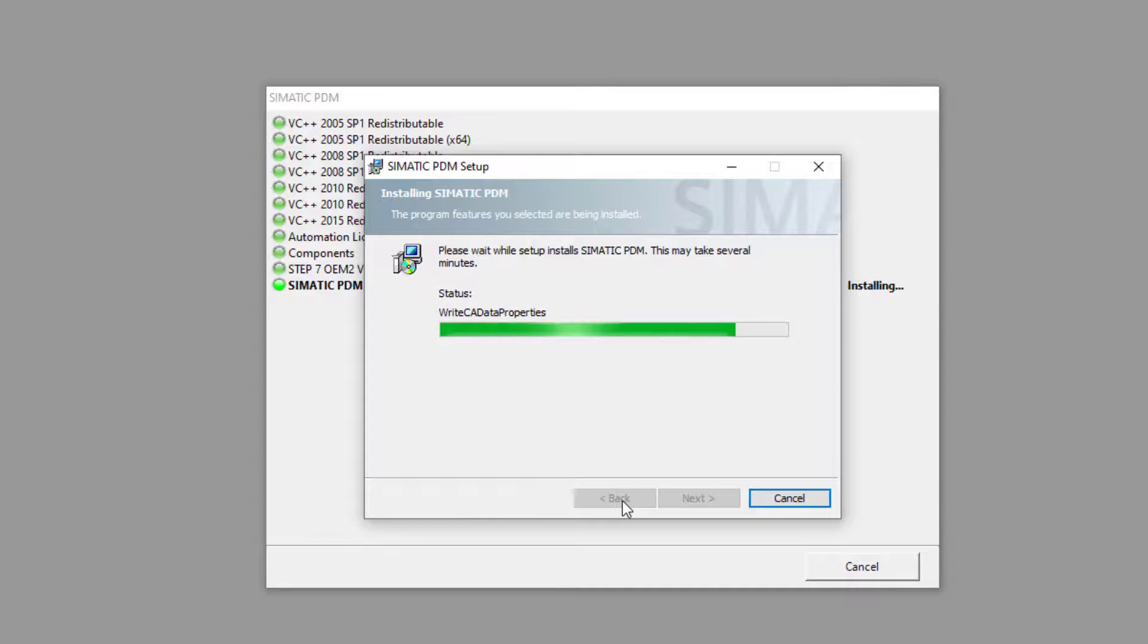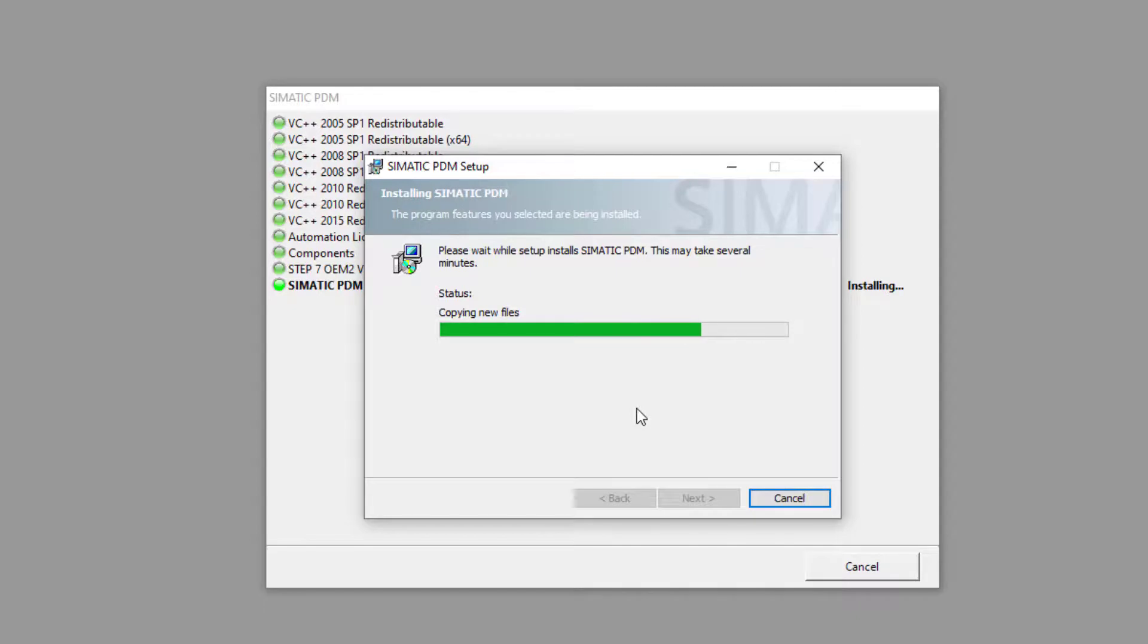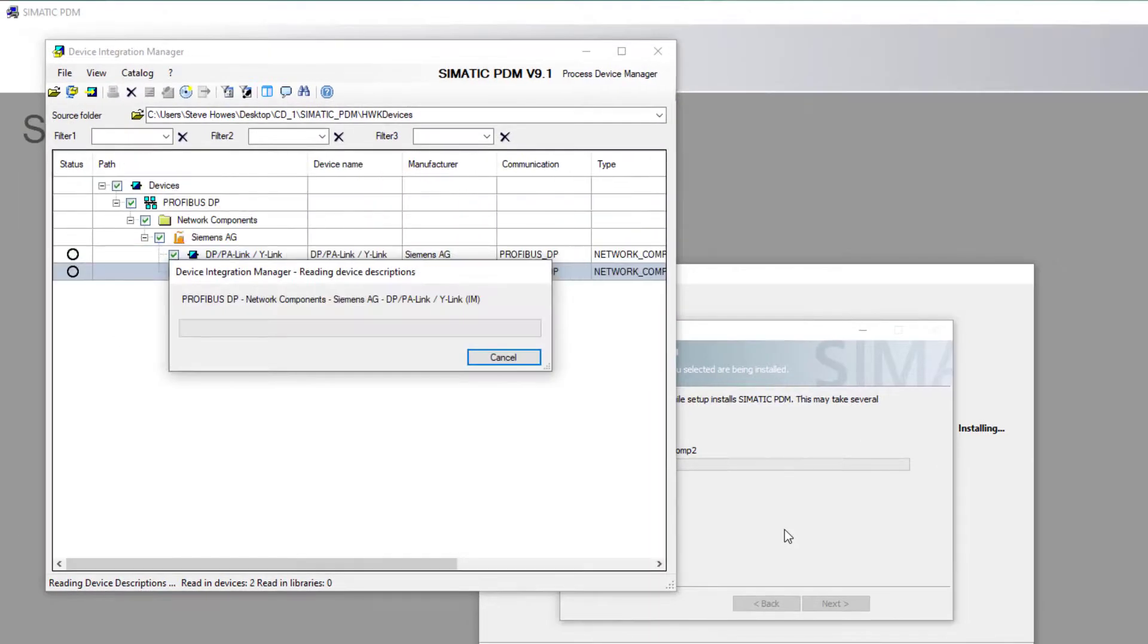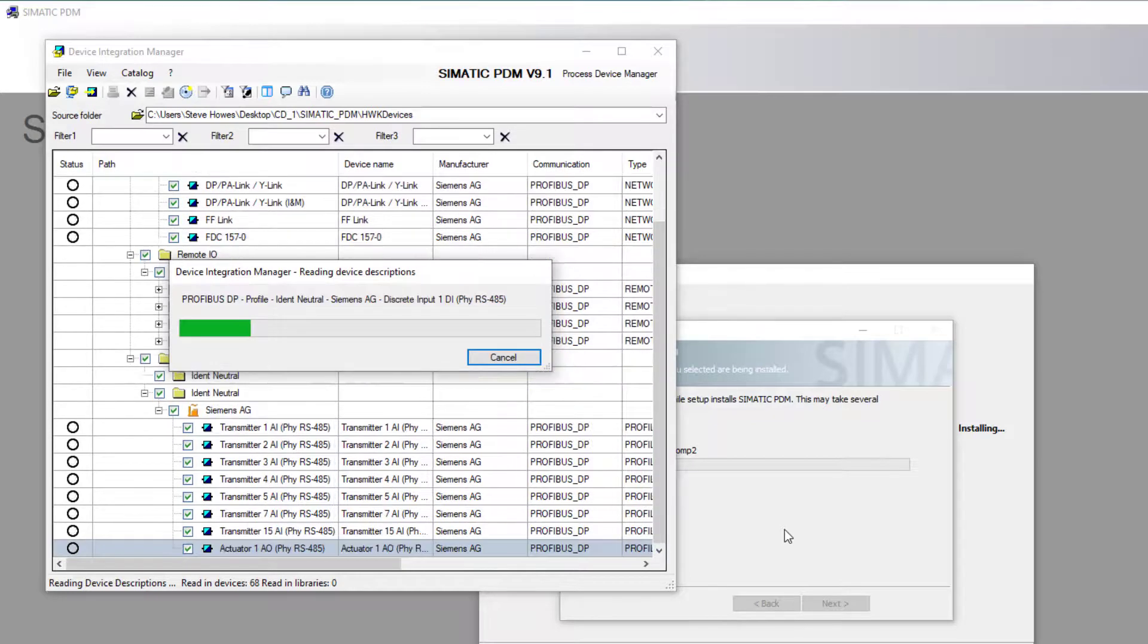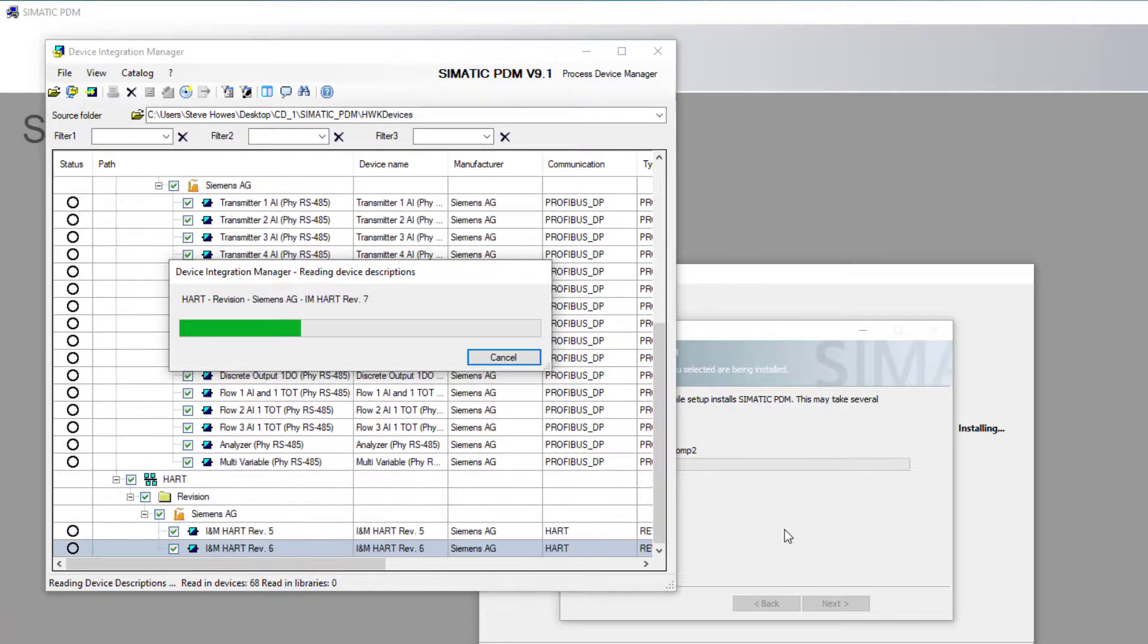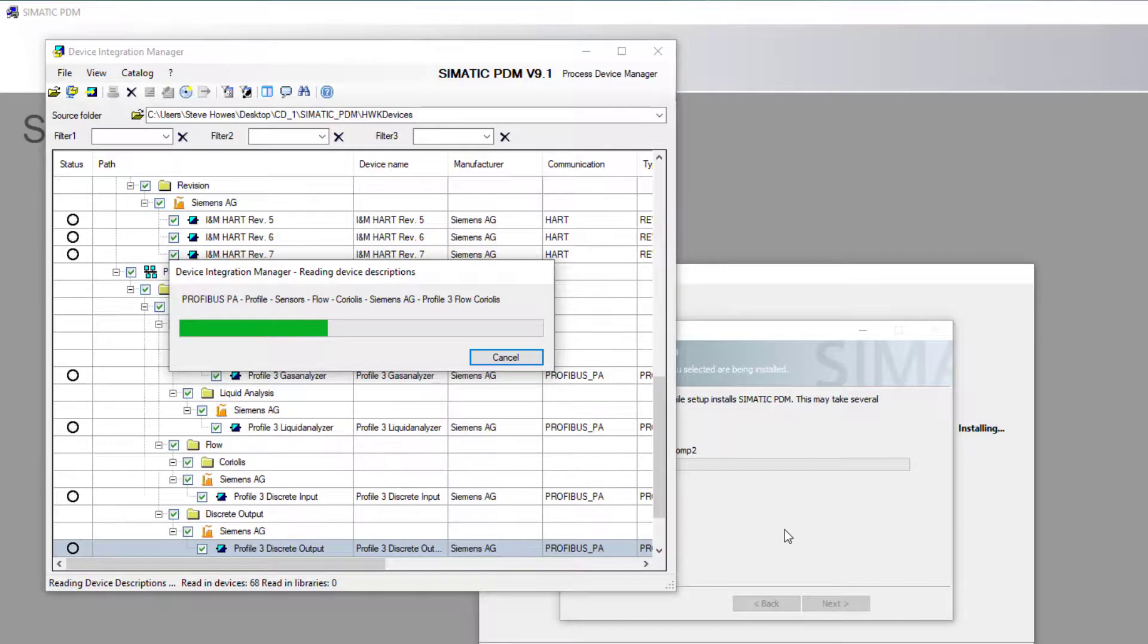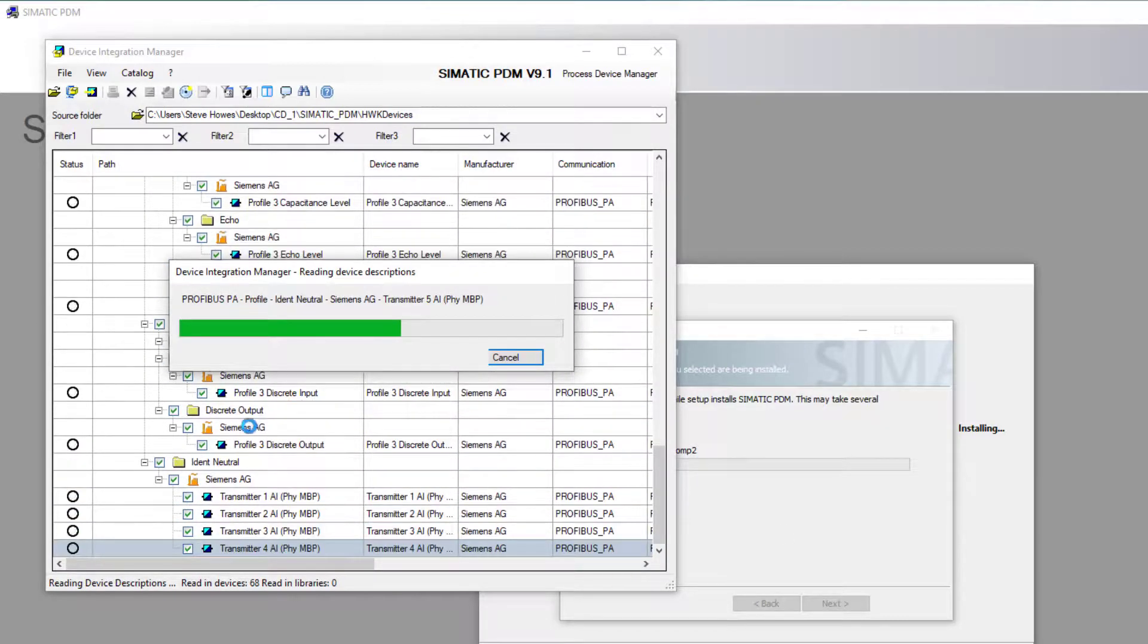So now we're entering the last section which is installing the PDM. The nice thing about this, you'll see it pop up in a minute, it installs all of your Modbus drivers etc. On older versions of PDM like version 6.1 we'd have to install the whole device library because we weren't sure where the Modbus drivers were and the HART drivers.